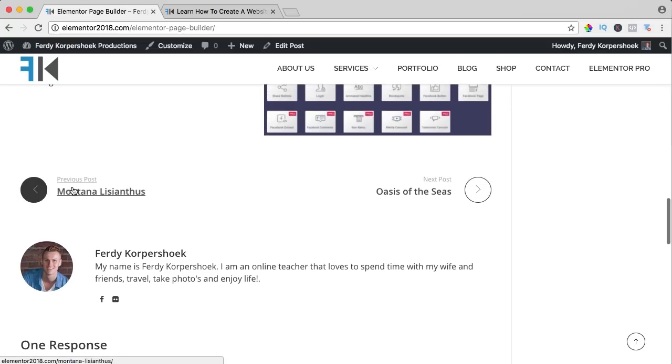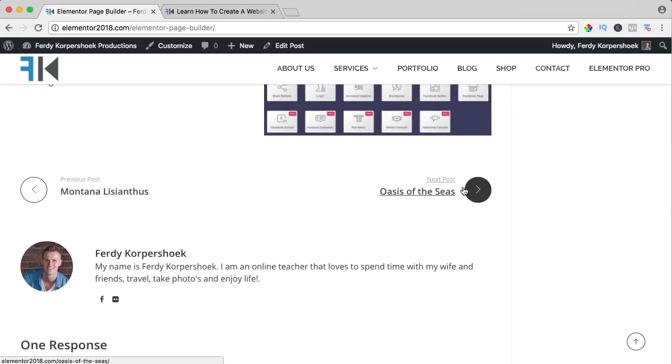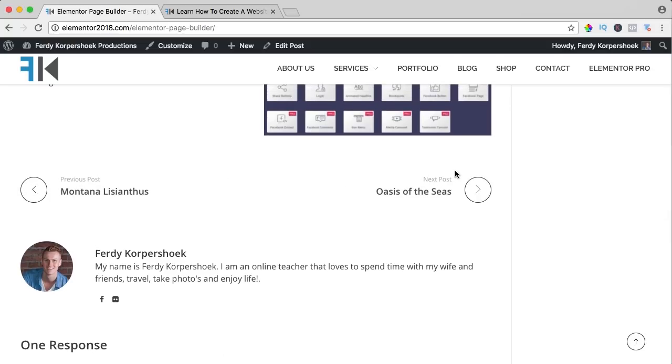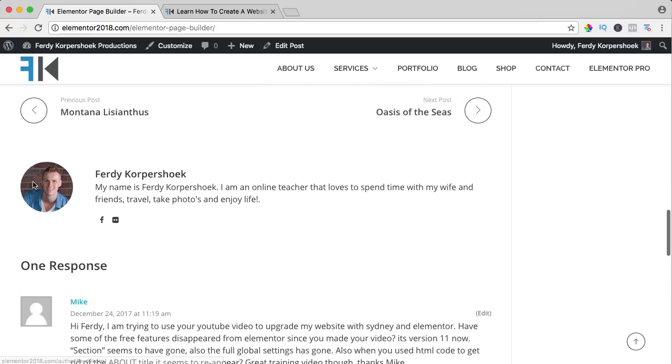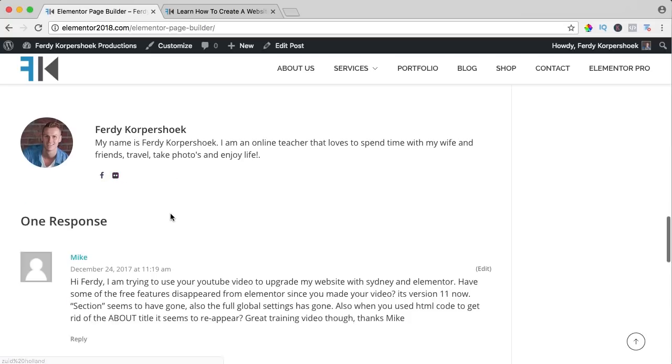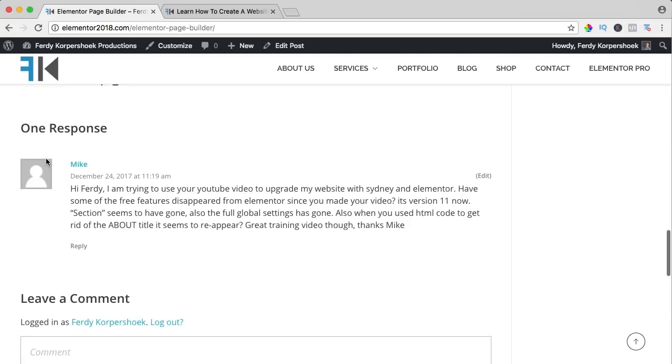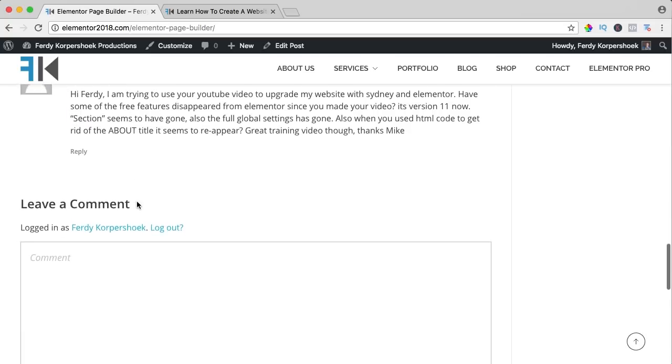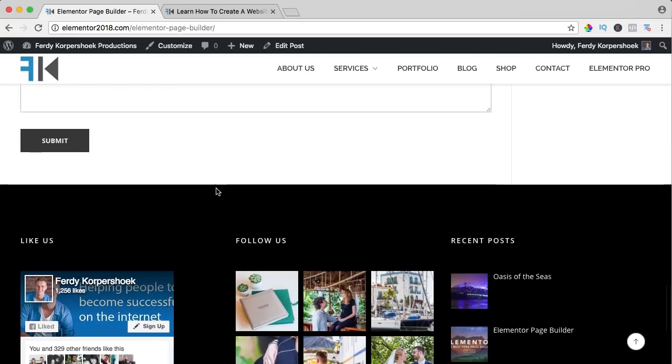One more thing, over here you see the previous post or the next post, you can change this within the theme. You can even add images over here. This is really nice, after every blog post you see some details about me, about my social media links and you can respond and it looks like that.